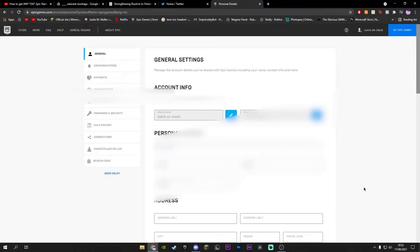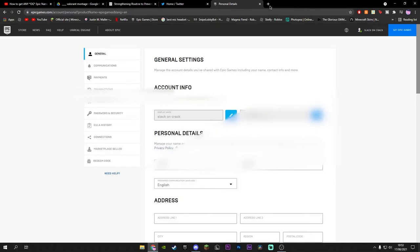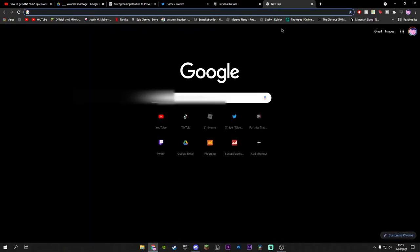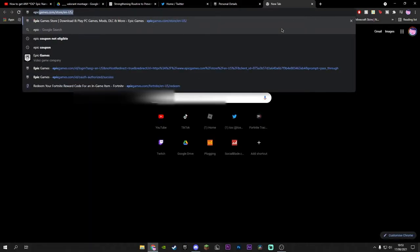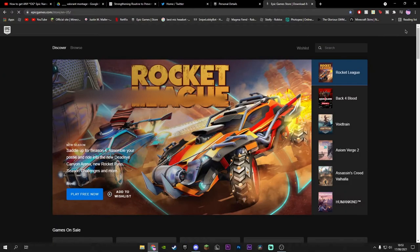Hey guys, Slack here back with another video. Today I'm going to show you how to get any OG or rare username. So first of all, go on the website that you want to change your name on and then log in. Say it's for Epic Games, you press Account and then you press this pencil here.